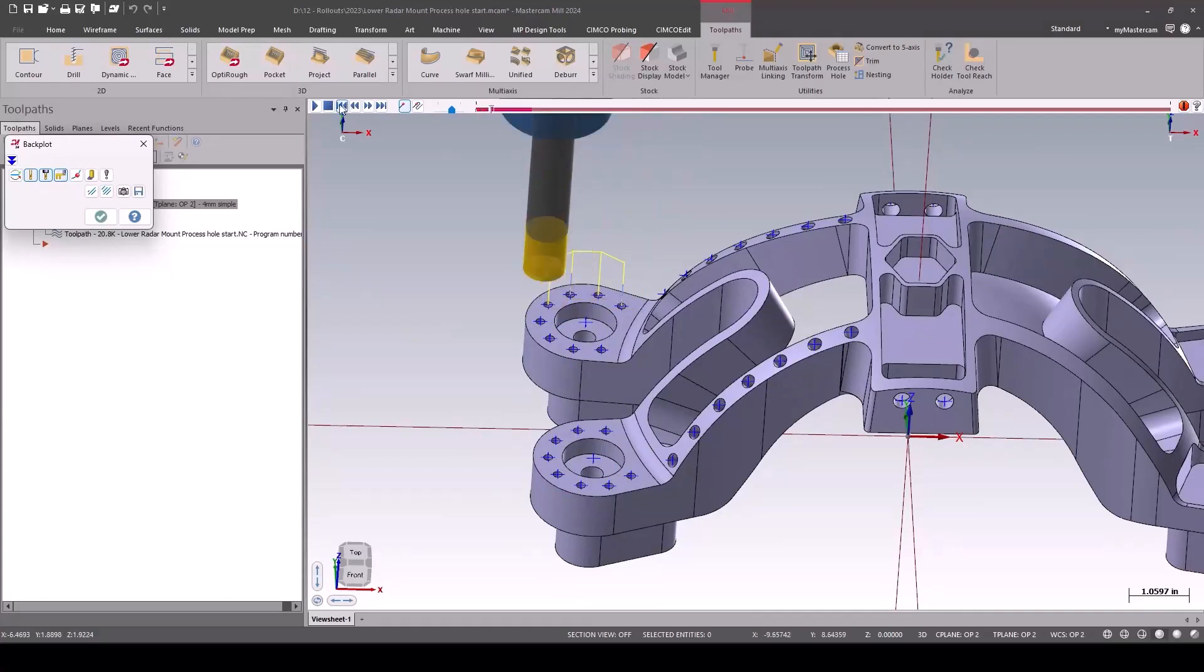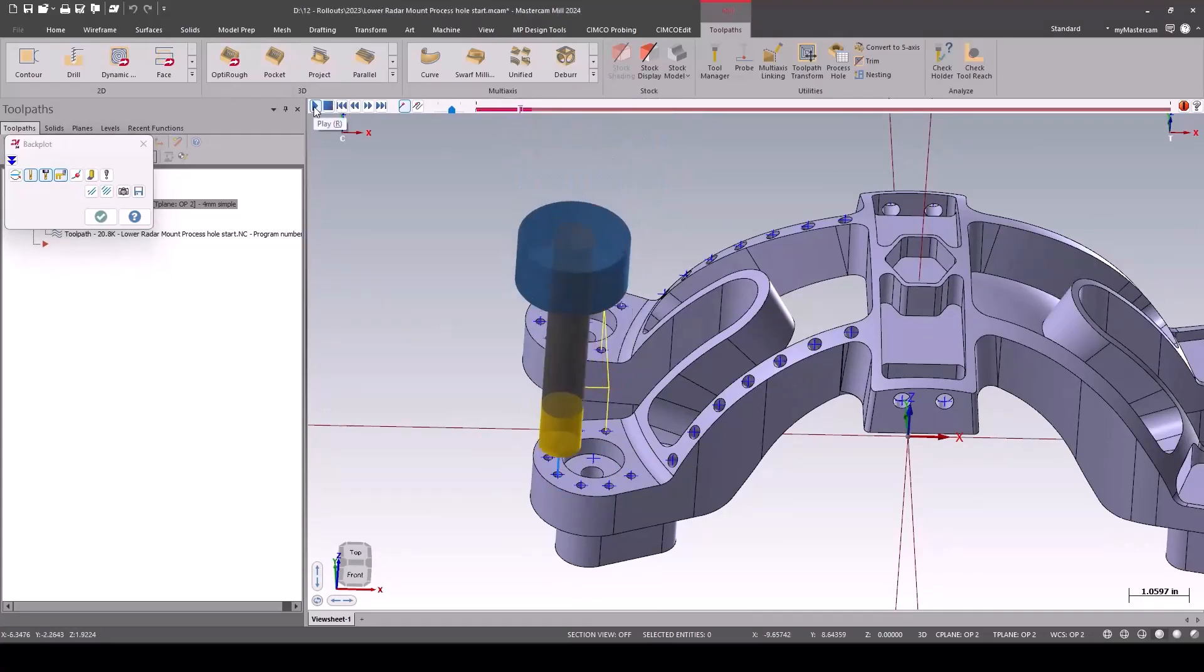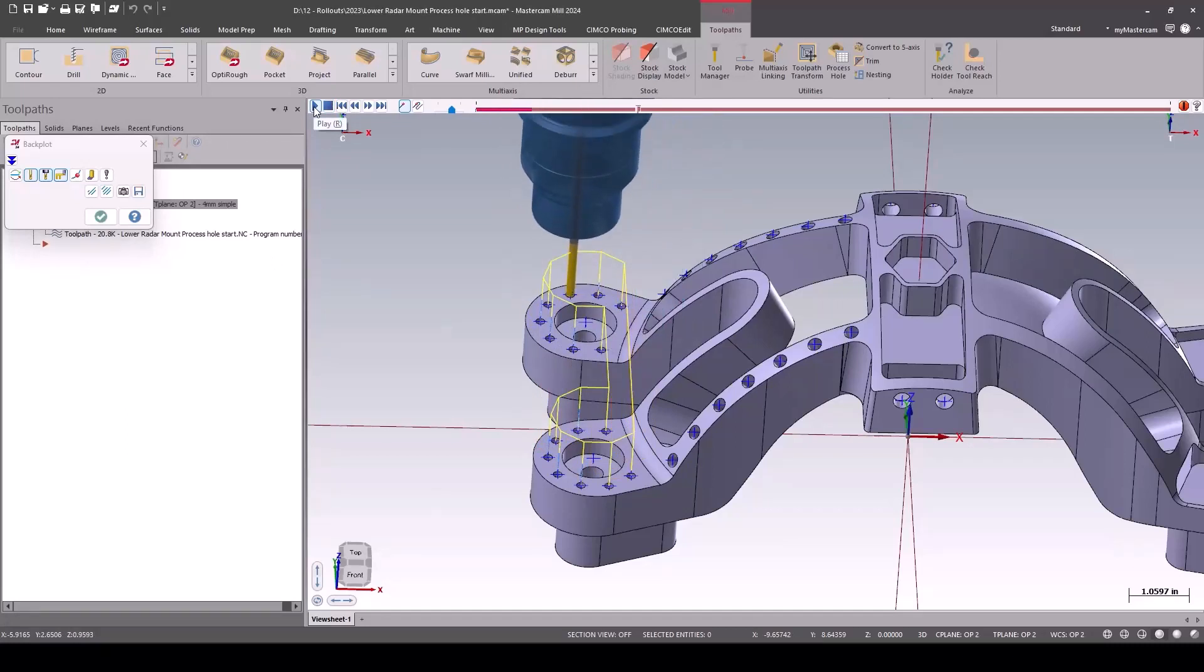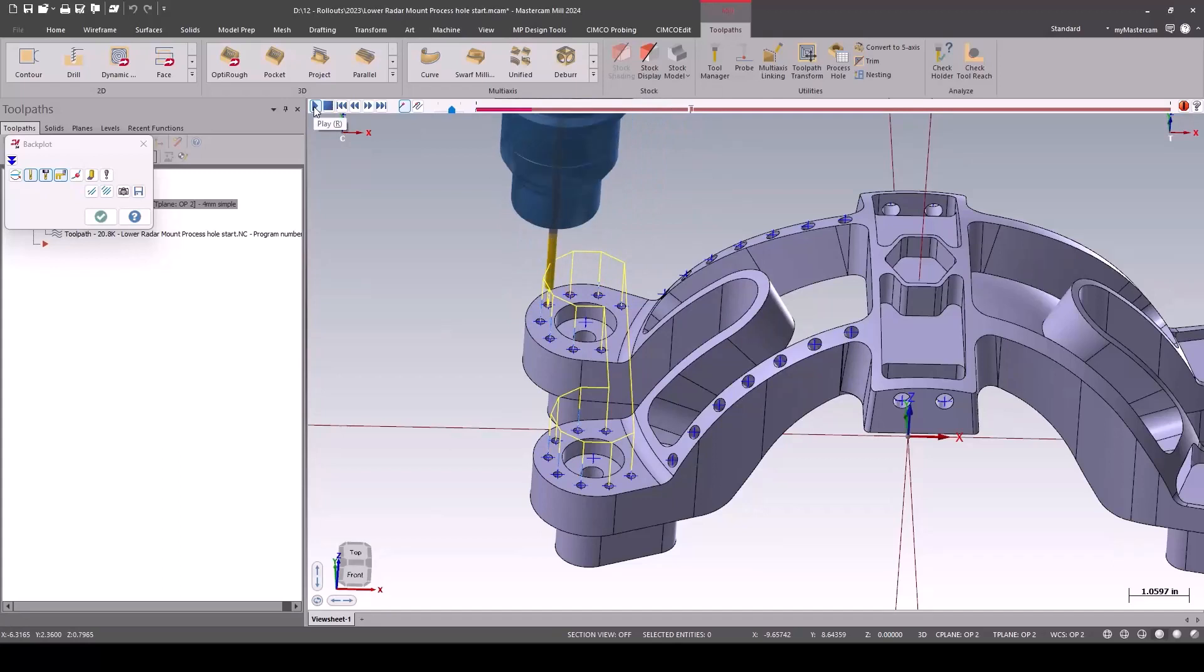Now I don't have to set my retract, I don't have to set my feeds and speeds or anything like that. All that's been pulled from that operations file.